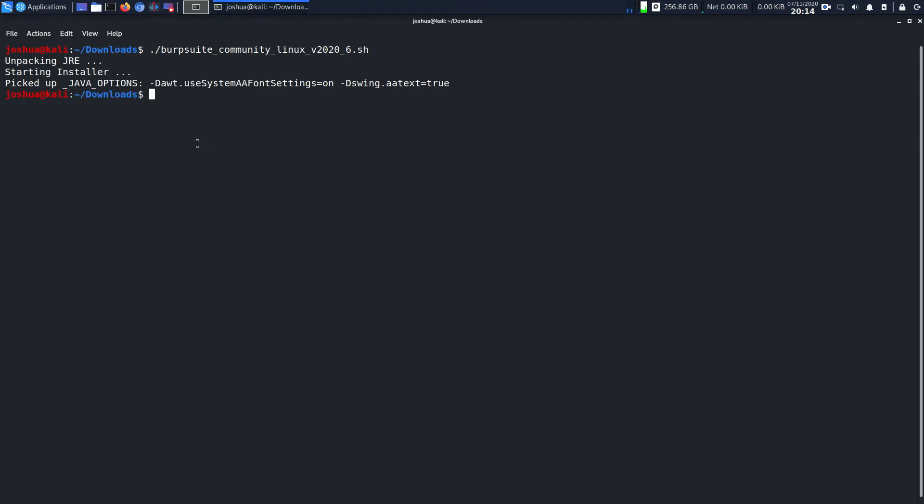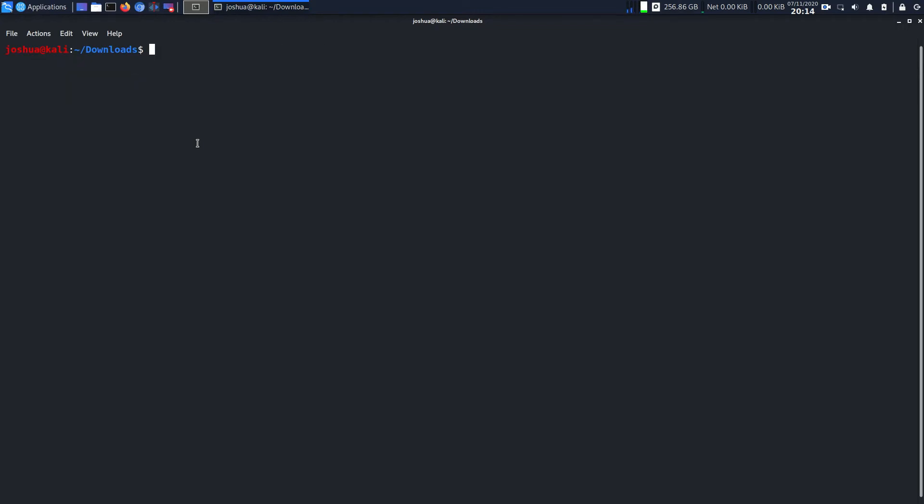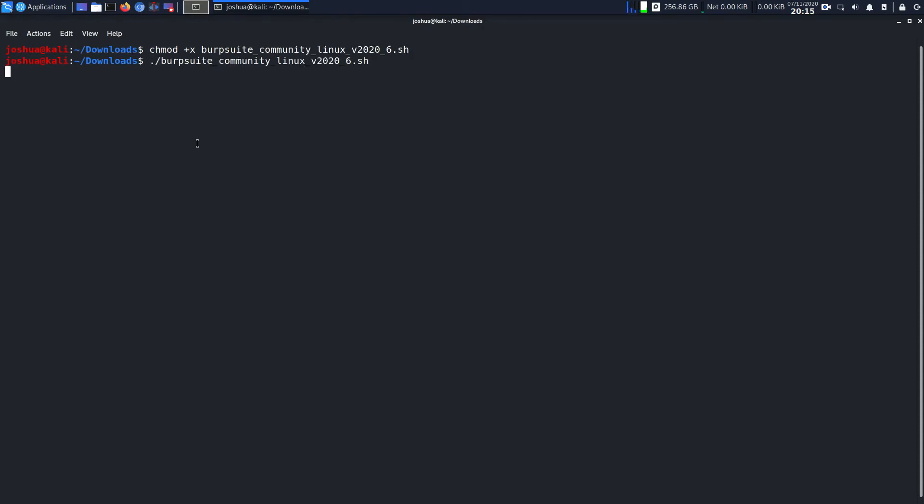You may have an error which is okay, so I'll show you how to fix that error. You have to type chmod +x then give the file name. My file name is burp suite, then hit enter. Now we can run this command so it's going to do the same thing and come on the popping screen.